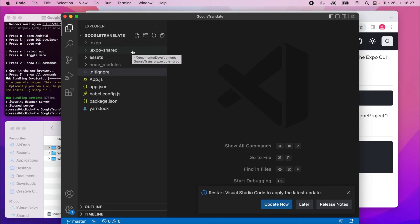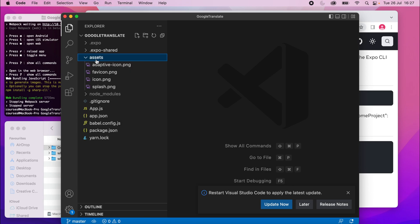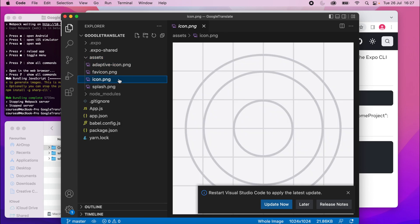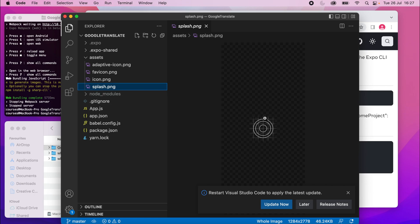Expo, and Expo Shared, also you won't be touching. These are auto-generated. You've got an assets file, which has some assets as the name suggests, so the fabricons, and the splash screen.